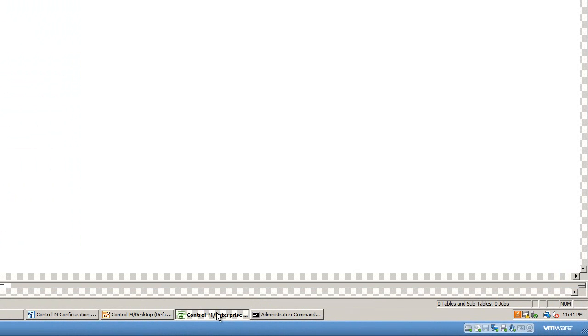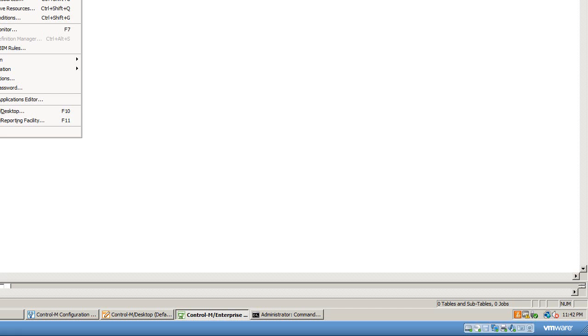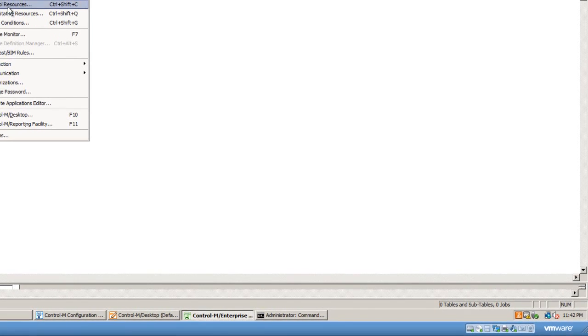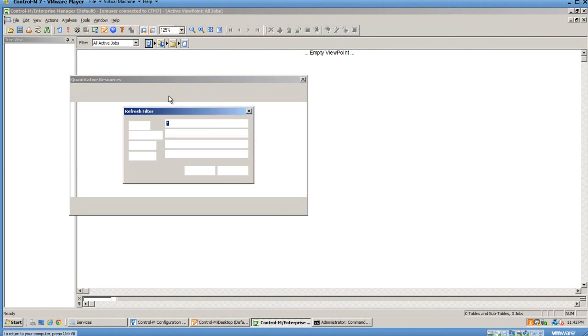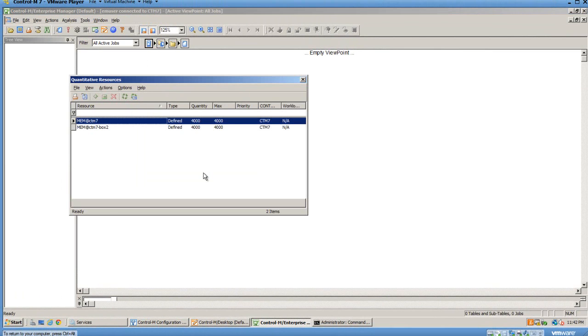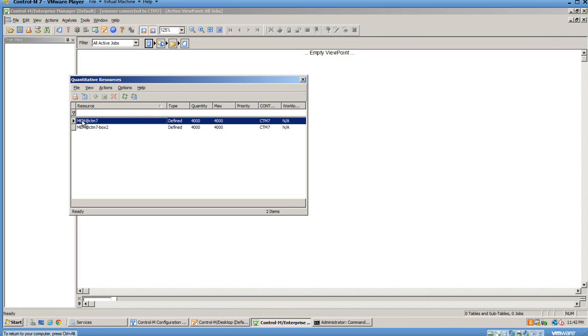Let's switch over to Enterprise Manager now. Go to the Tools menu, Quantitative Resources. This is a demo environment, so I've only defined the resources I'm using for the demonstration. Here you're going to see something unique you've probably not seen before. You're going to see mem@—remember, our quantitative resource with the at sign. This is a load balanced quantitative resource, and then the box names—not the node group name, but the actual boxes that make up the node group. Here we have two boxes in our gen_batch group: ctm7 and ctm7-box2.